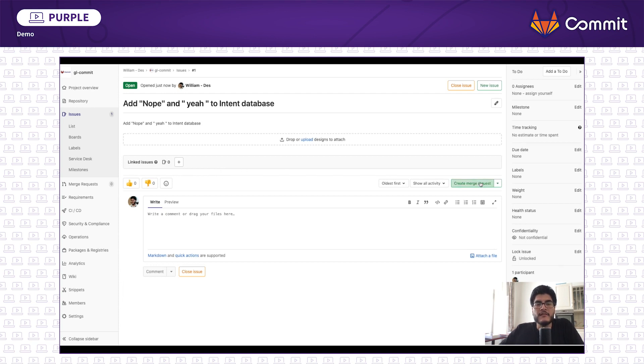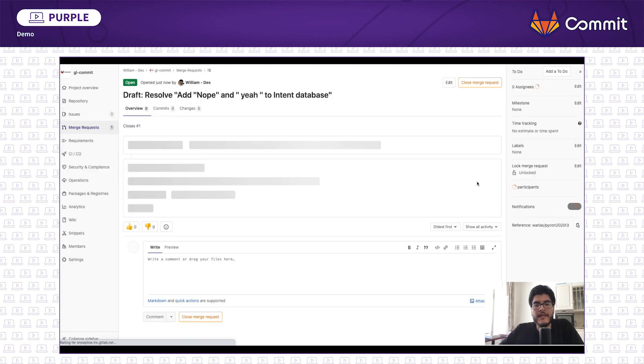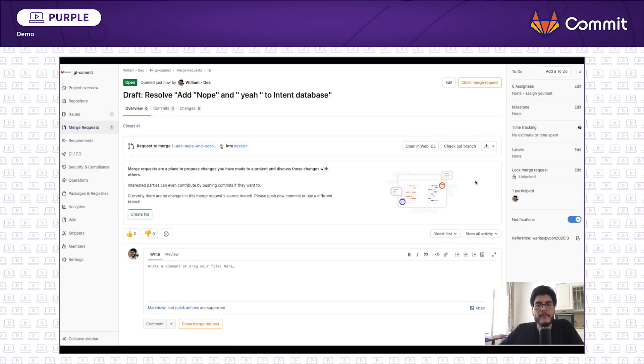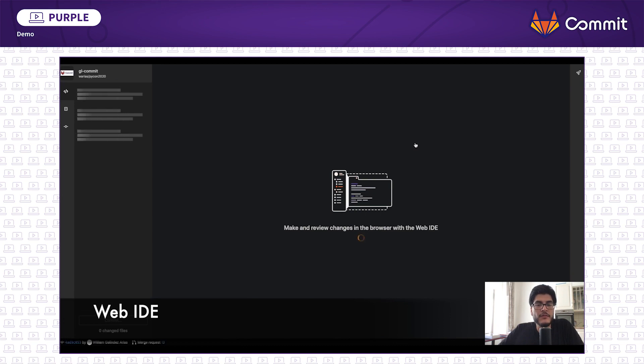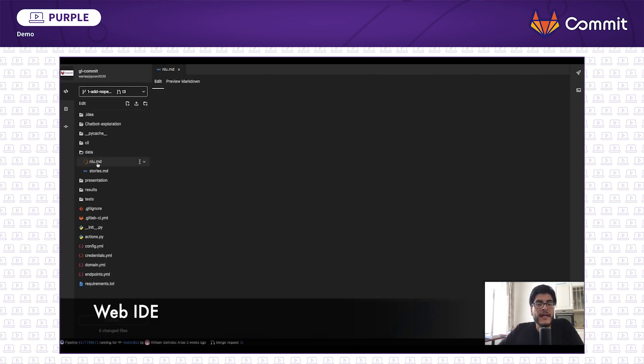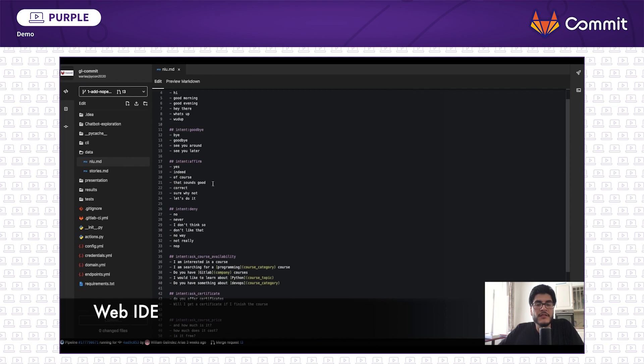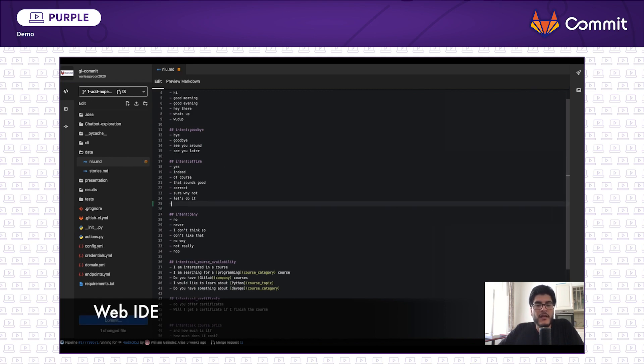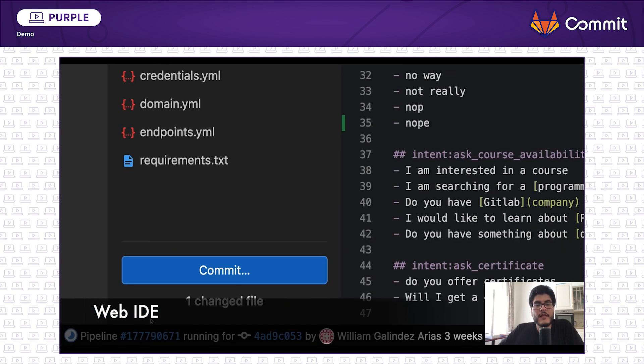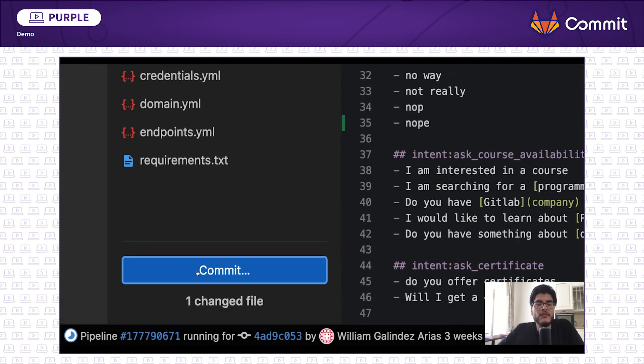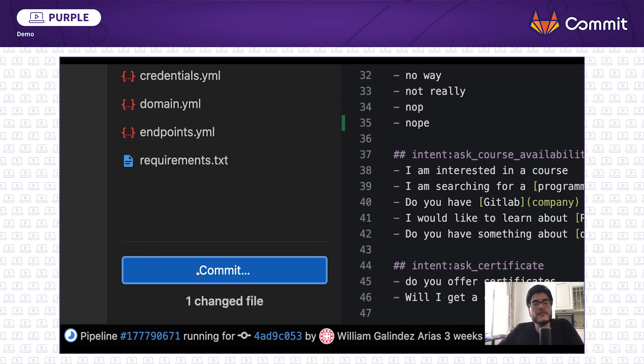Now, to work on the changes, I want to use GitLab Web IDE. I locate the file in charge of the chatbot knowledge-based data. Then I add the corresponding words I want the chatbot to learn. And when I'm ready, I just click on commit. And this is the only manual step or intervention we need so far.